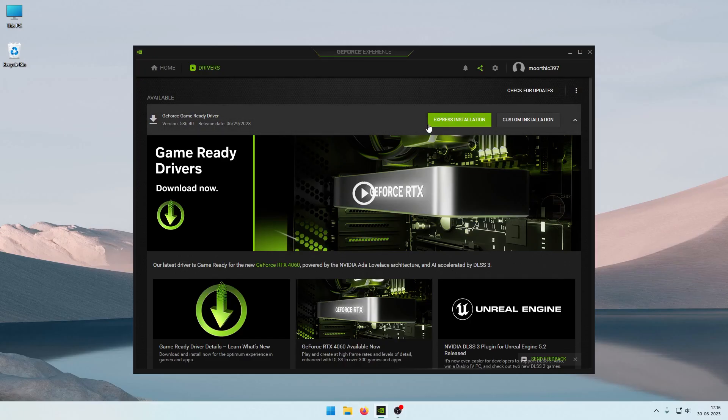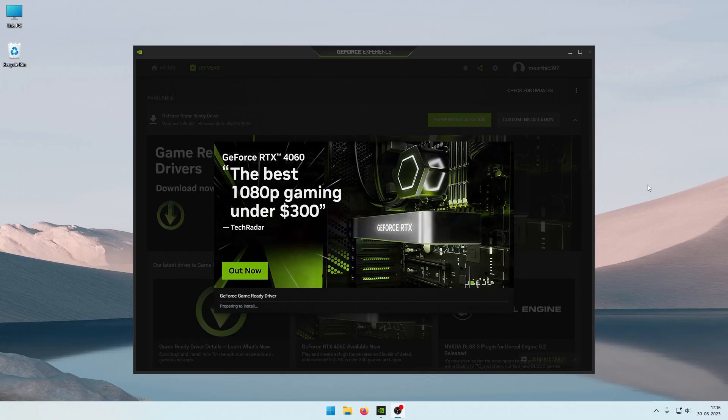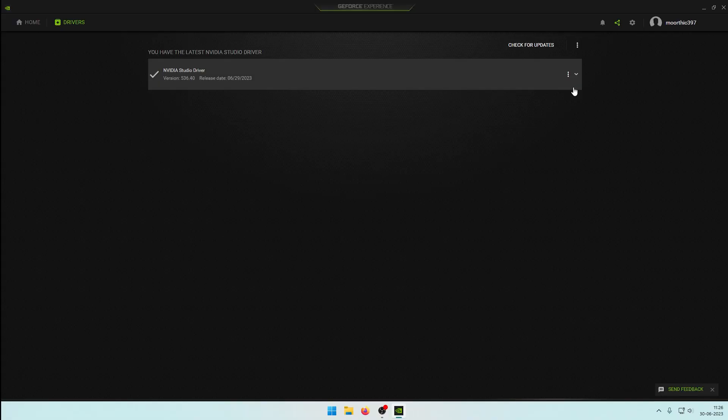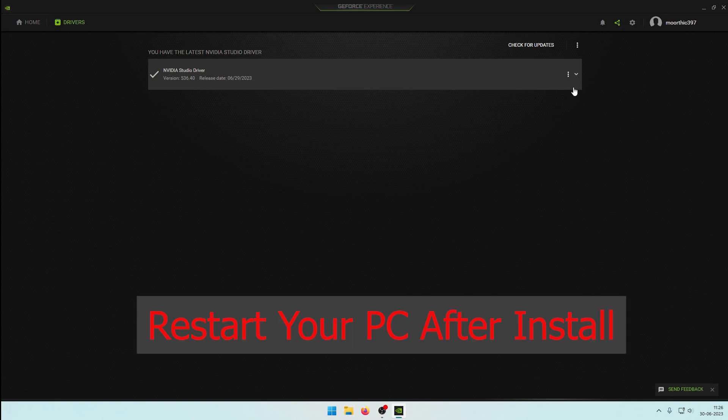Click the Download button, then click Express Installation. Click the Install button and wait. After the installation completes, you will need to restart your PC.